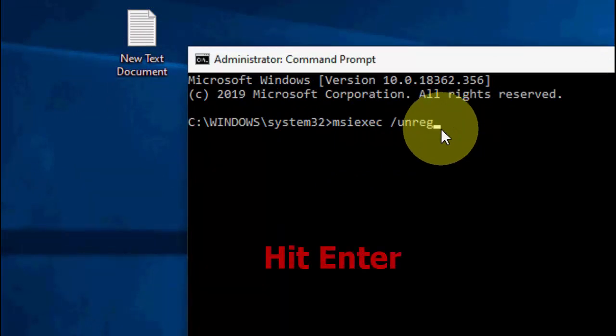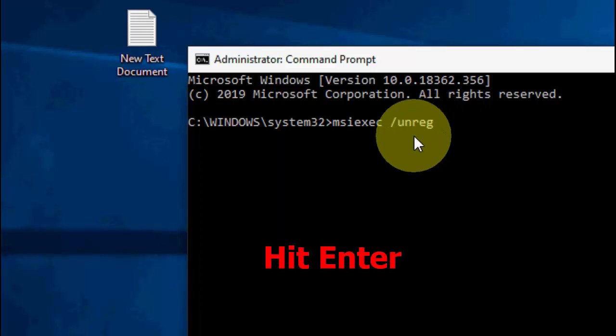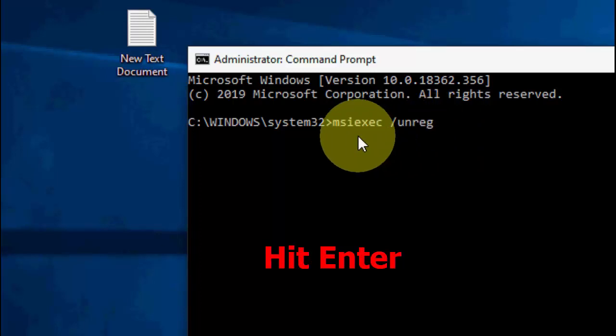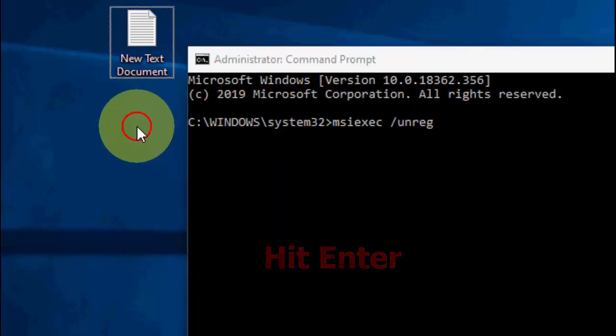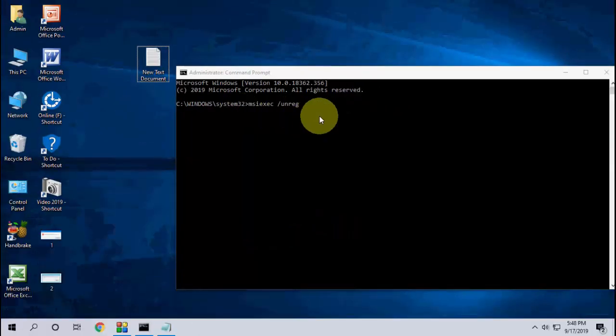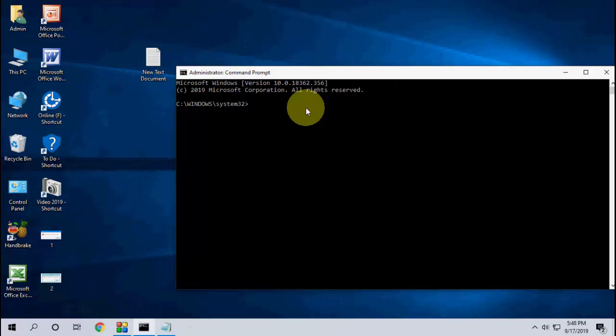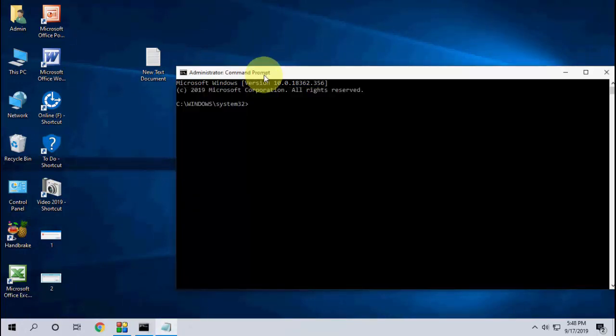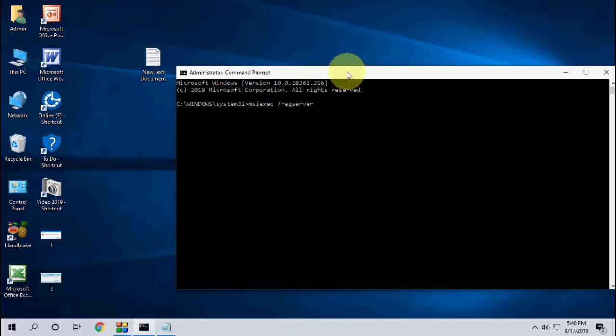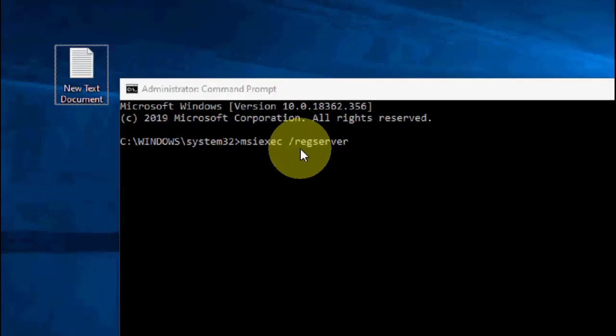After you paste this code in Command Prompt, hit enter and wait to complete. Hit enter and wait to complete this process. After this completes, now copy the second code and paste here. So first we have unregistered and now we are going to register.